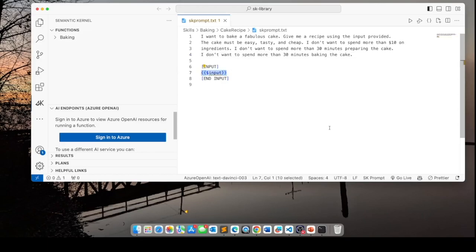The cake must be easy, tasty and cheap. I don't want to spend more than $10 on ingredients. I don't want to spend more than 30 minutes preparing the cake. I don't want to spend more than 30 minutes baking the cake. So this is our prompt. We're done.